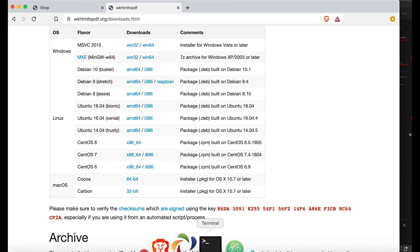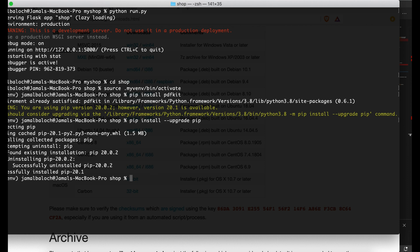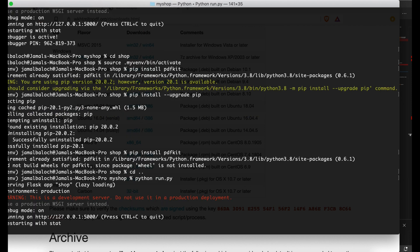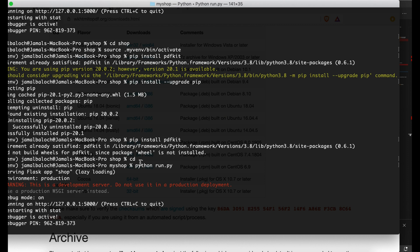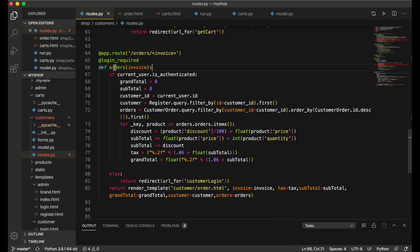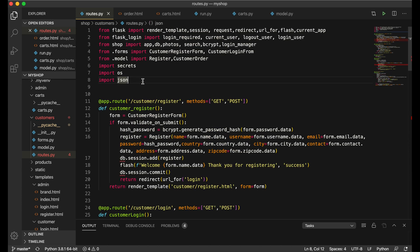I'll open my terminal and run 'pip install pdfkit'. You can see the requirement is already satisfied — pdfkit is already installed on my machine. I'll go one step back and run my server with 'python run.py'. The server is now running, so I'll open VS Code.